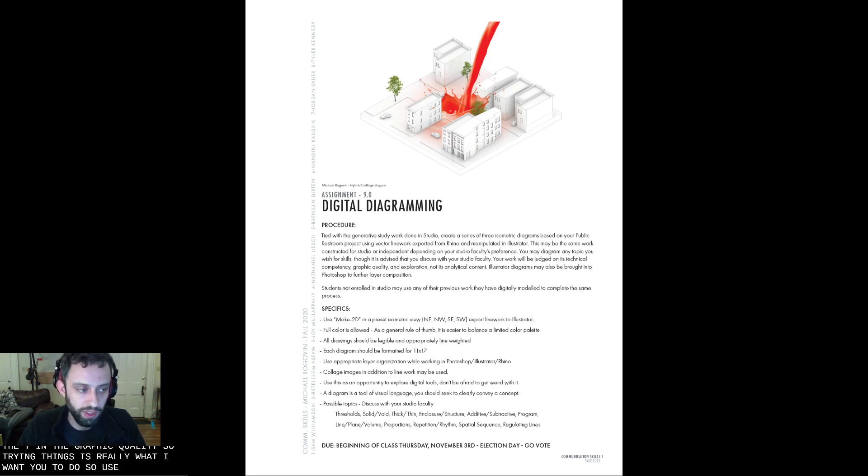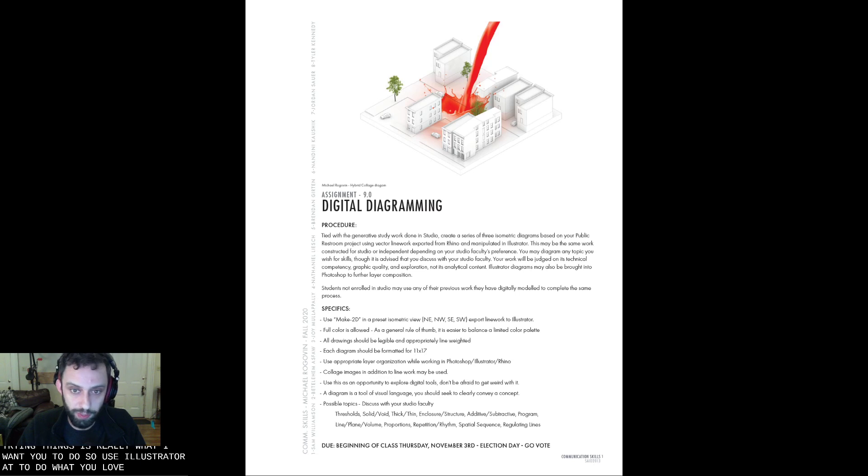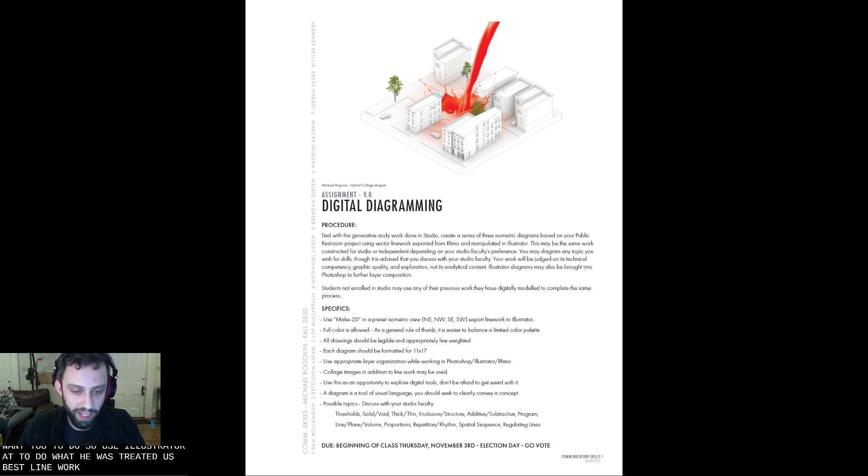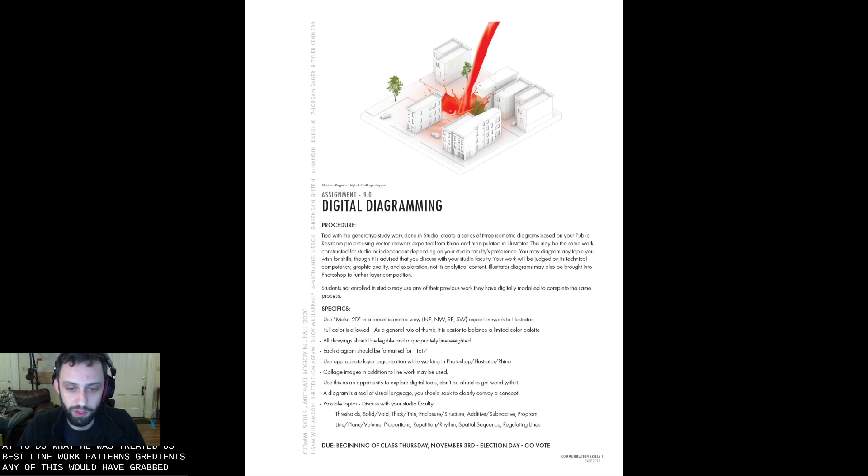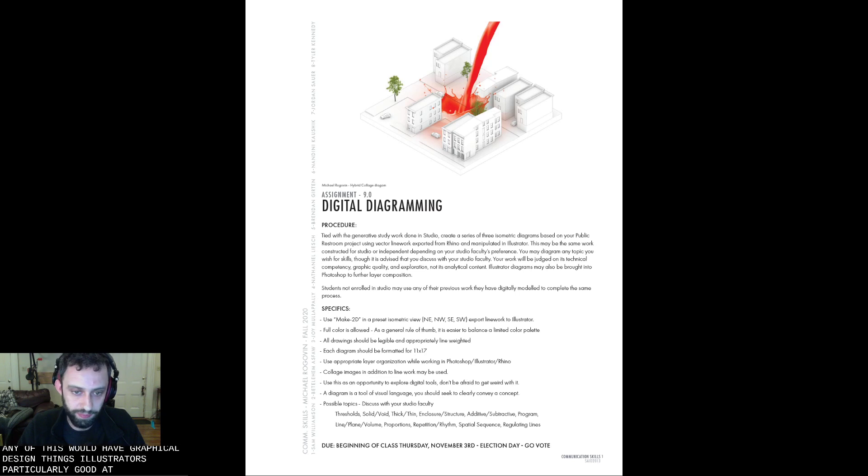Use Illustrator to do what Illustrator does best: line work, patterns, gradients, any of the sort of graphical design things that Illustrator is particularly good at.